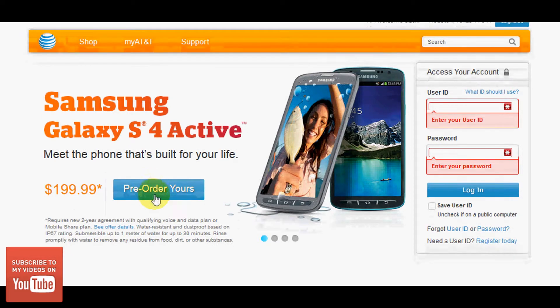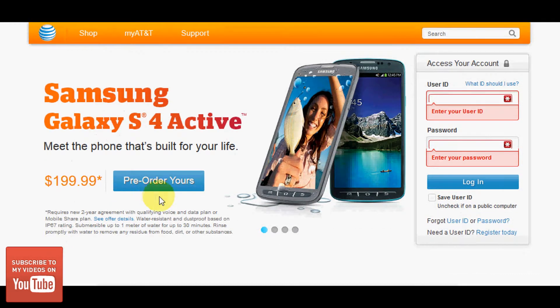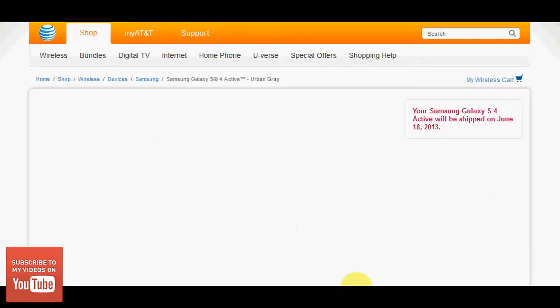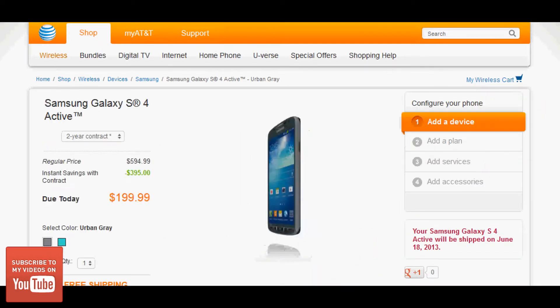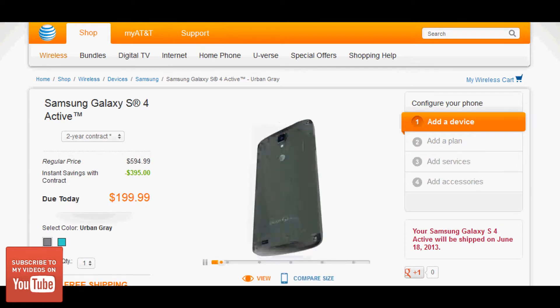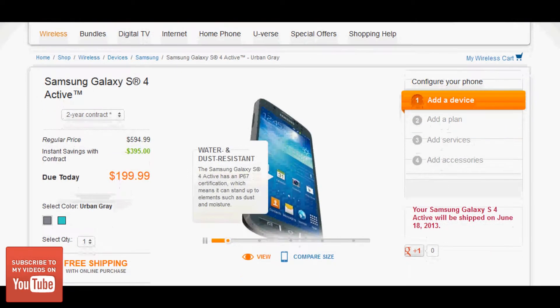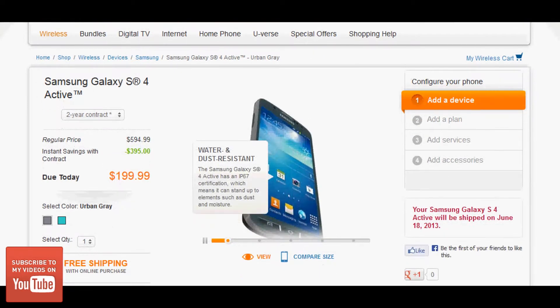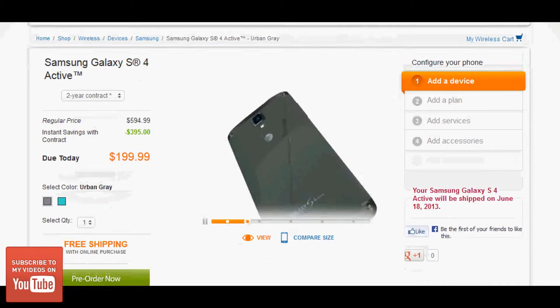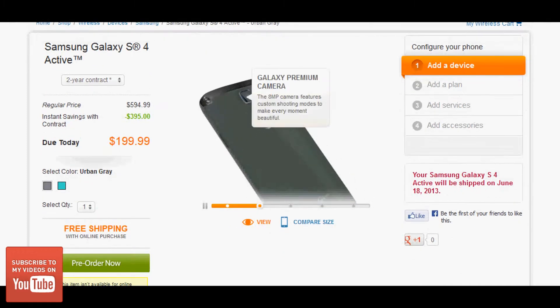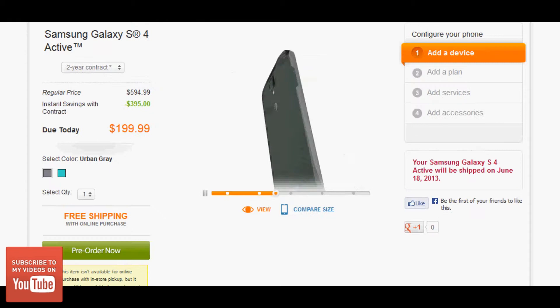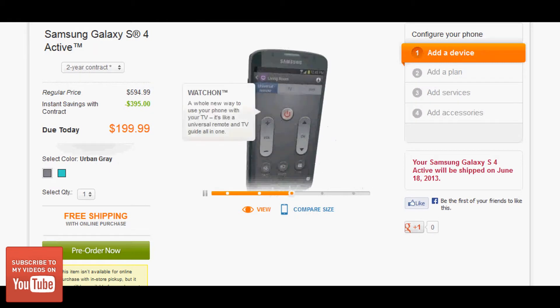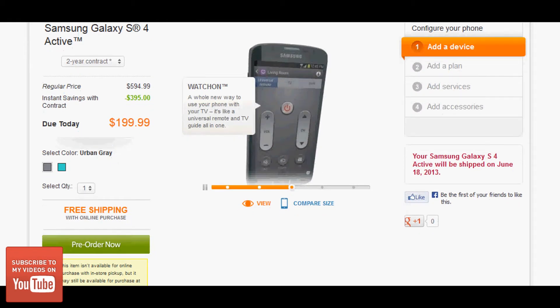It's $199.99, which should be the same cost as a 16-gig model of the Samsung Galaxy S4, the original Galaxy S4. But there are some differences here, some additions and what some people might think of as downgrades.